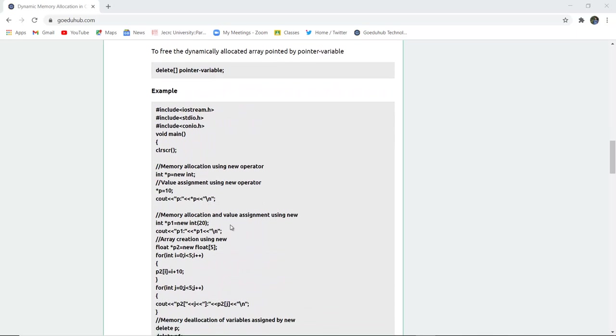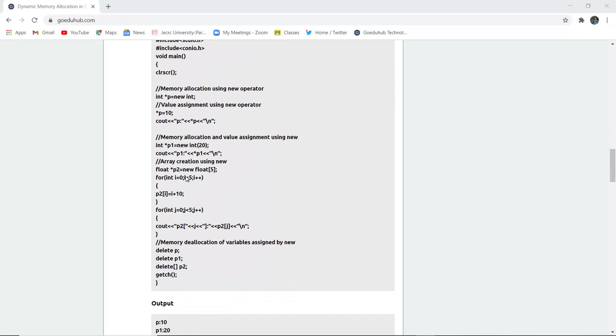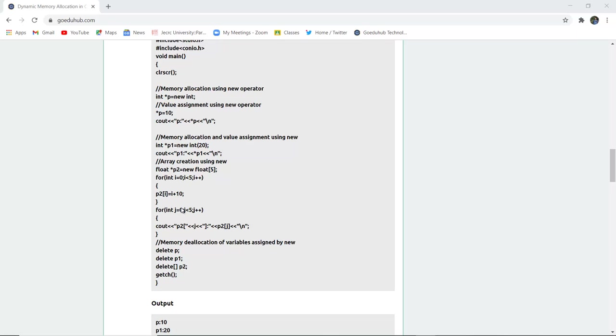For example, memory allocation using new operator: we pass reference of variable p with int data type and assign value equals 10. Memory allocation and value assignment using new is 20. Then a new array is created with size 5, and the data is incremented by 10 each time, with i going less than 5.